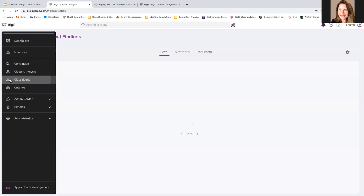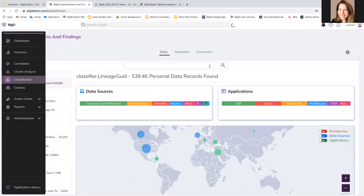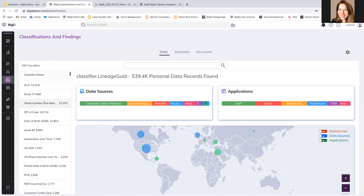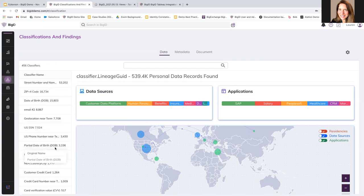I want to show you also classification. BigID is going to analyze your data, not just from the metadata, but the actual physical data. We're going to analyze that and determine what it is, and then we're going to add classifier. So you can use a whole selection of BigID out of the box classifications, classifiers, or you can set your own custom classifiers based on what is important in your organization.